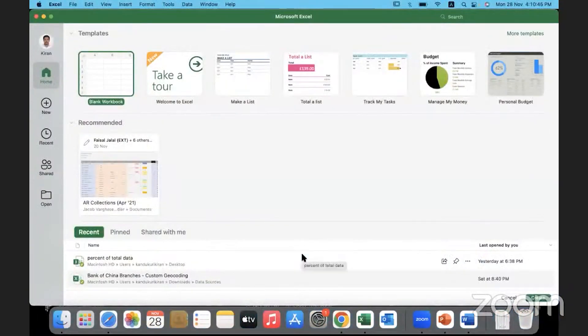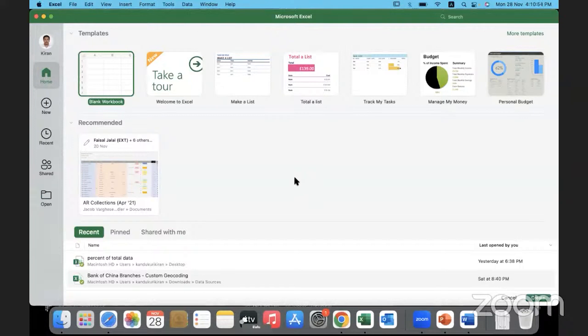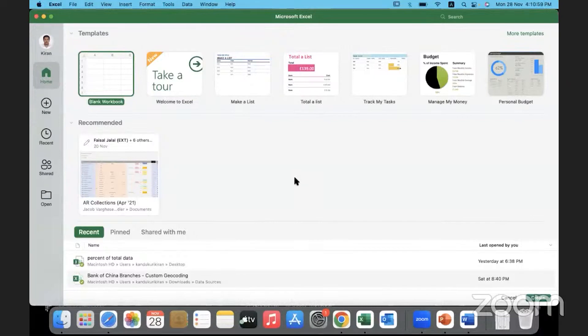The moment we open the tool, this is what we are presented with. When you open the Microsoft Excel tool, this is the screen that you are presented with and this is called the homepage, the welcome screen. This is the start page from where we begin.